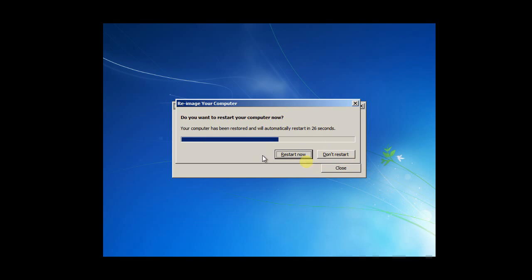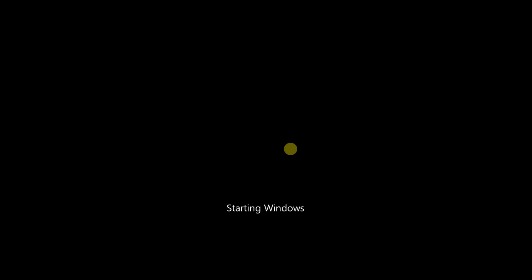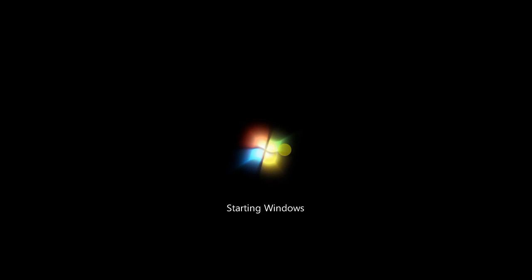We have been successfully restarted our whole system for Windows 7. Thanks for watching.